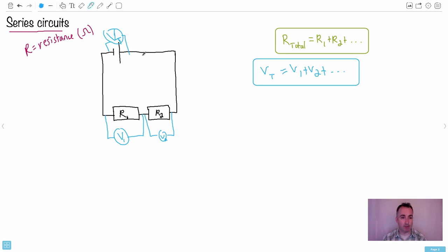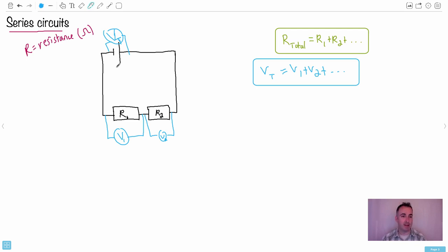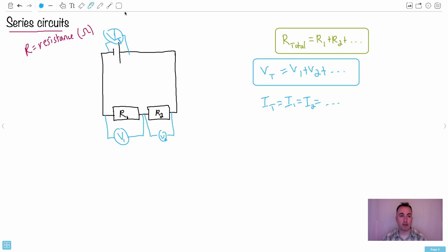We have another result for current as well. Imagine I put an ammeter right by the battery — imagine how many coulombs per second I'm counting there, or in other words, students per second in the analogy. Compare that to right beside R2, which I could call I2, and right beside R1, which I could call I1. Can you see how the number of students per second wouldn't really change? I'm not allowing students to separate and go different paths. So the total current IT will be equal to the current I1, which equals the current I2, and so on.